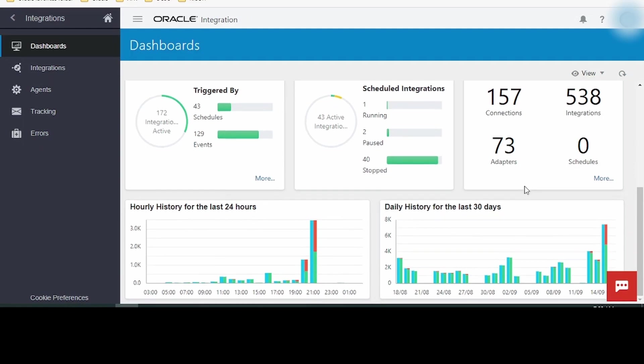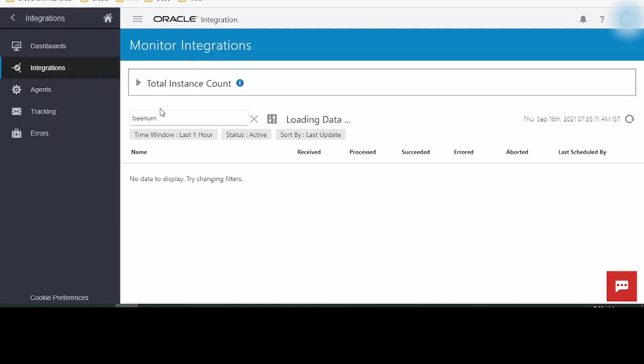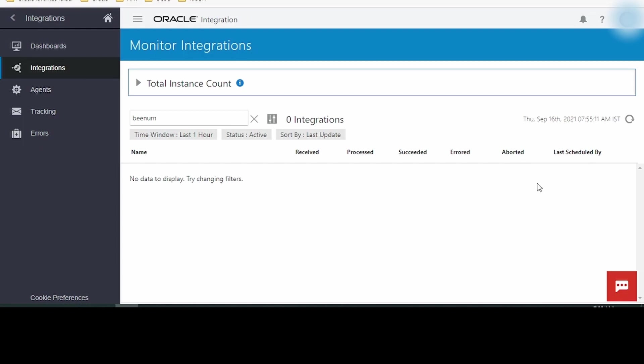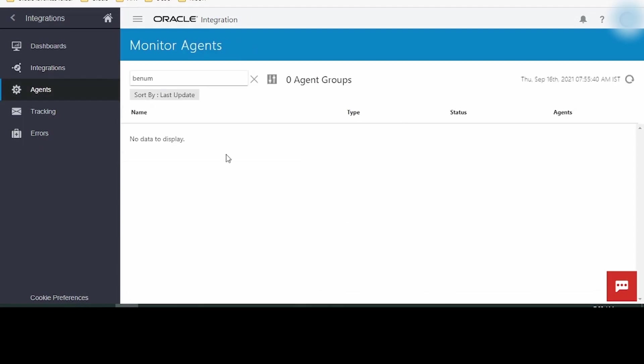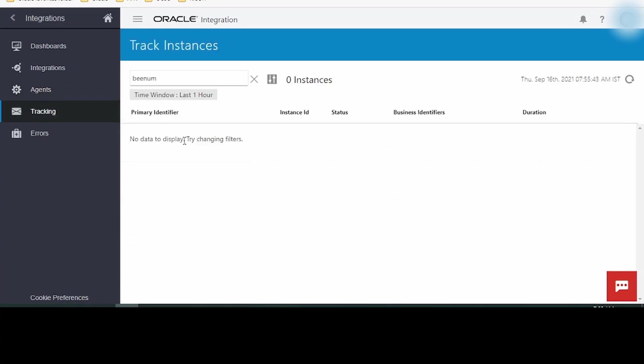Clicking on Integrations here we will get the list of integrations and the count of messages, like how many messages got received, how many processed, how many got successfully executed, errors, and last scheduled by. If there is an integration which requires scheduling, then this last scheduled by will display the name of the person or user who has scheduled the integration. Agents is used to track the health of the agent.